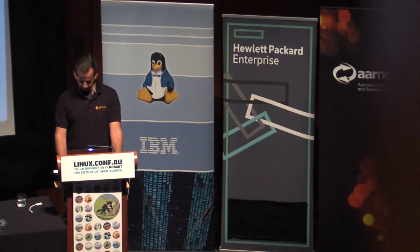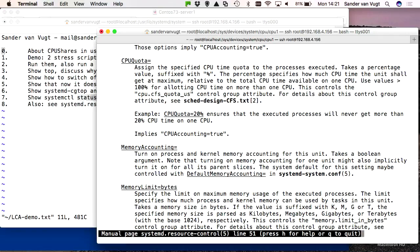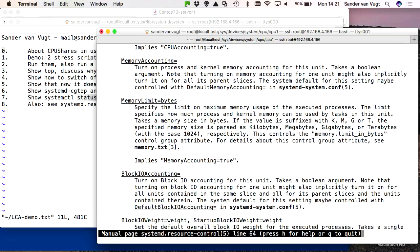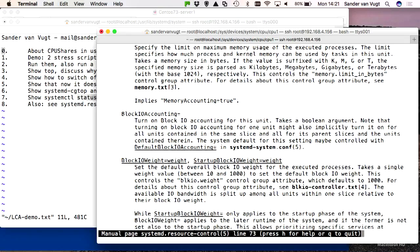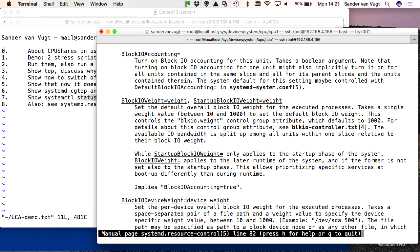CPUQuota is also an interesting parameter — a time quota to specify CPU limitations. MemoryAccounting and MemoryLimit are specified in bytes — a very dangerous parameter: if you set a memory limit of 1 megabyte for a process that needs 4 megabytes to start, the process will never start. There is also BlockIOAccounting and the BlockIOWeight parameter, which allows you to give one process much more I/O bandwidth than another.